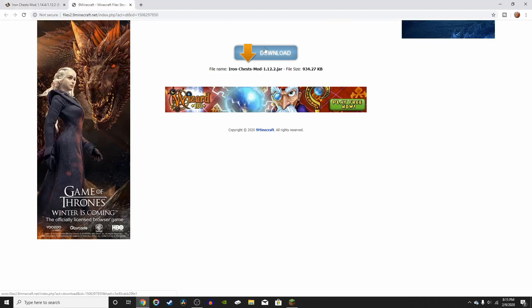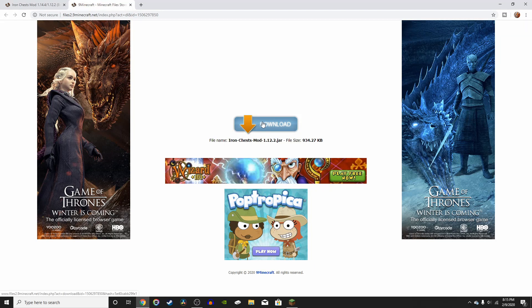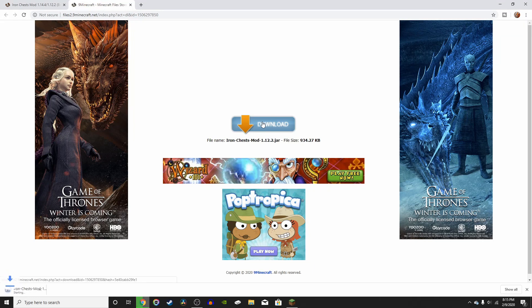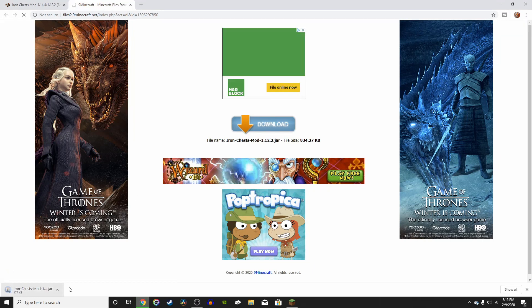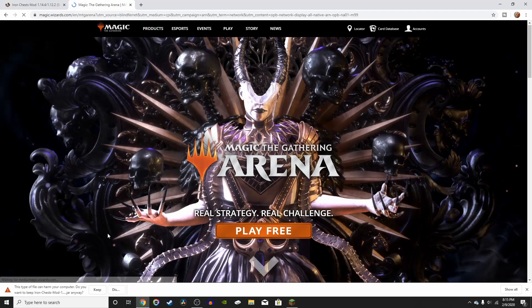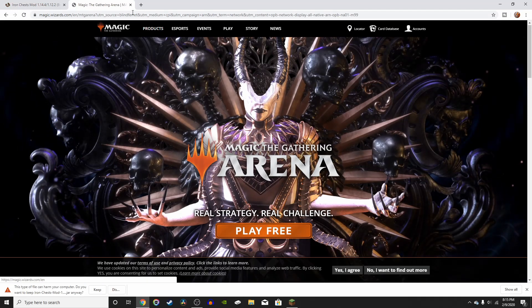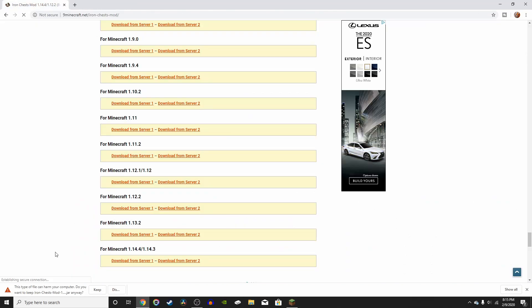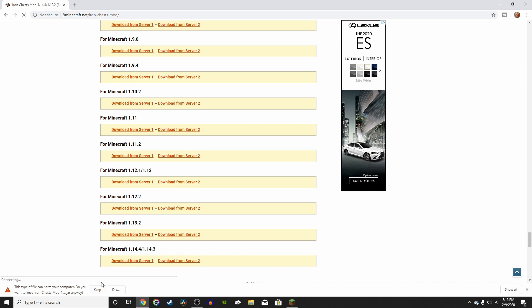That should bring you to another website that looks just like the other one. All you've got to do is press download, and look, download right there. Now, it's going to say that the type of file can harm your computer, but that's just a false alarm. This is just Windows trying to make sure that you're not downloading viruses, but since we know that this is safe, and from a secure website, we're just going to press keep.